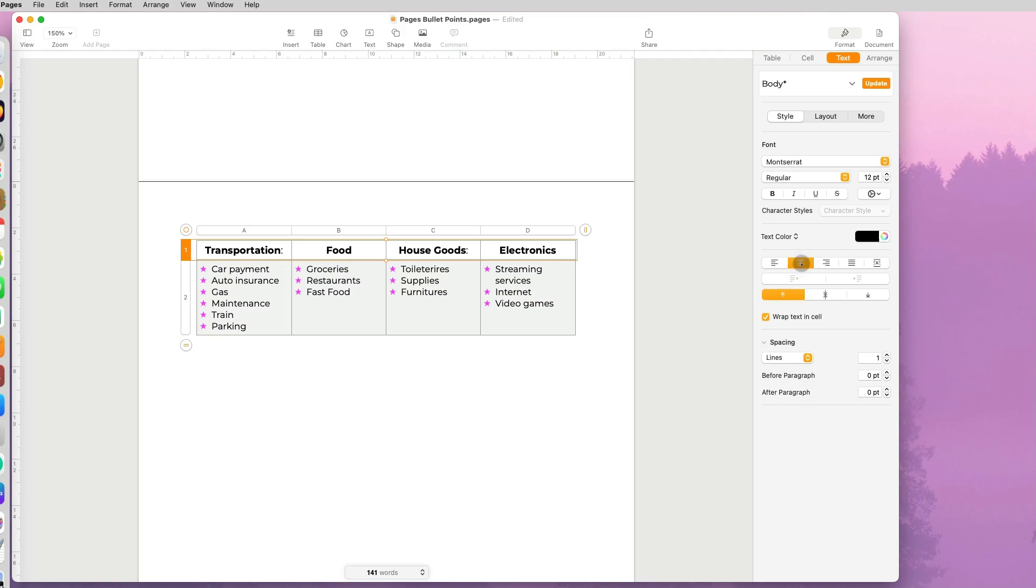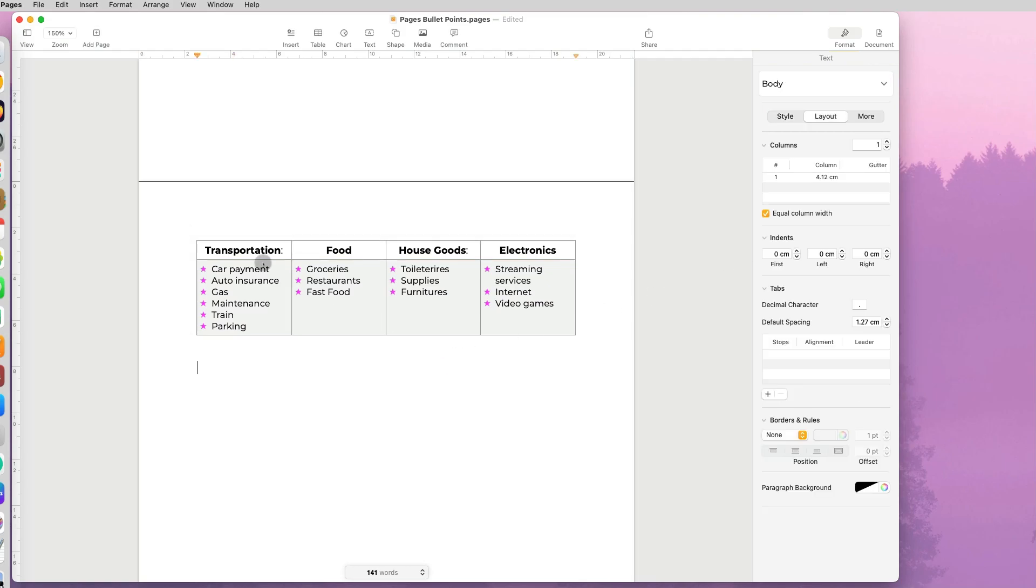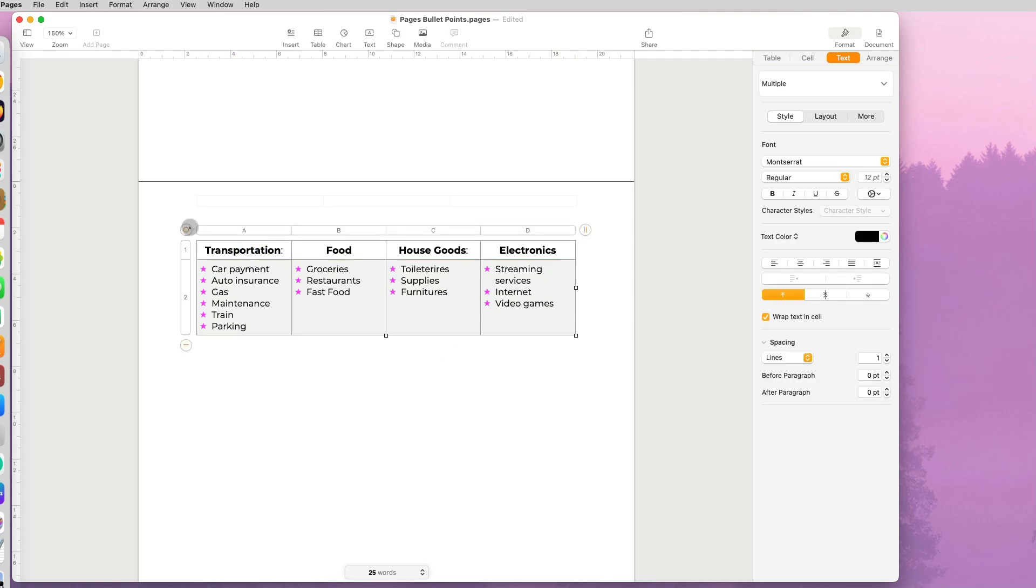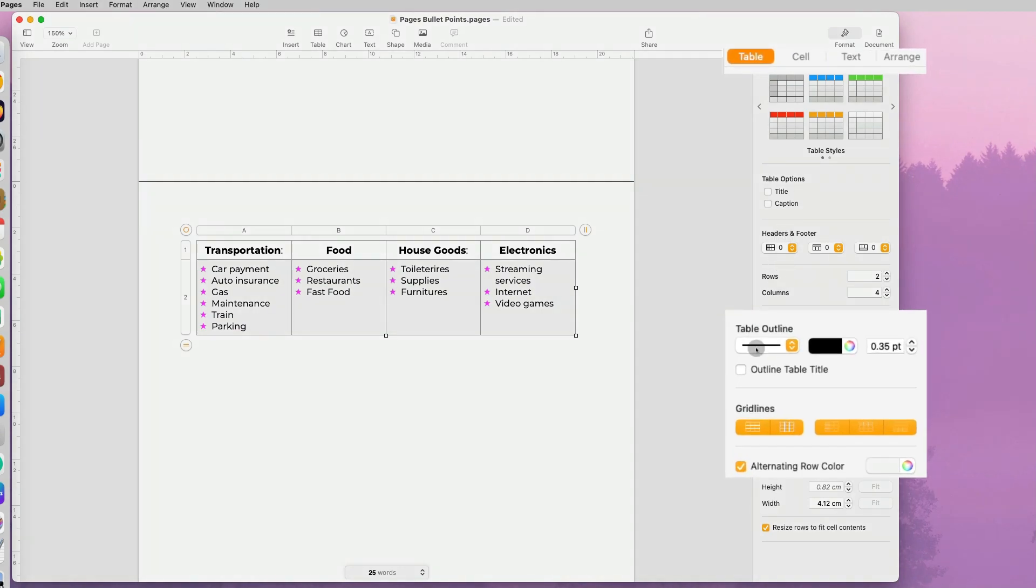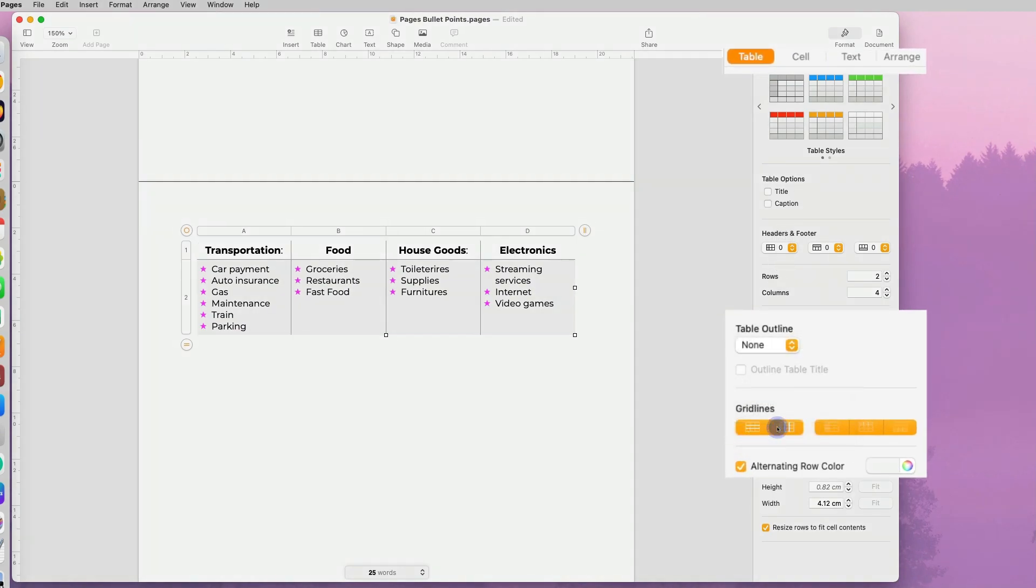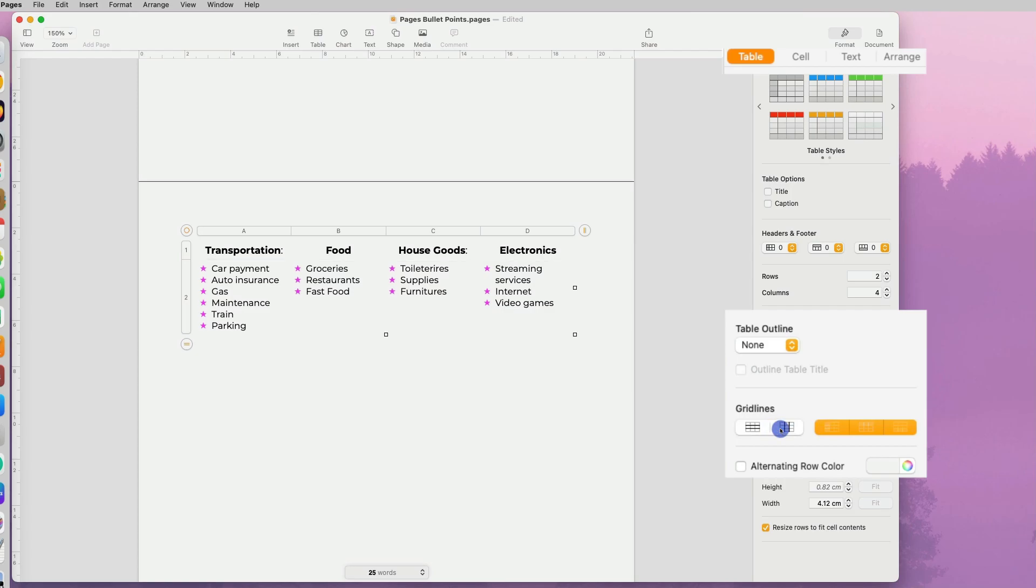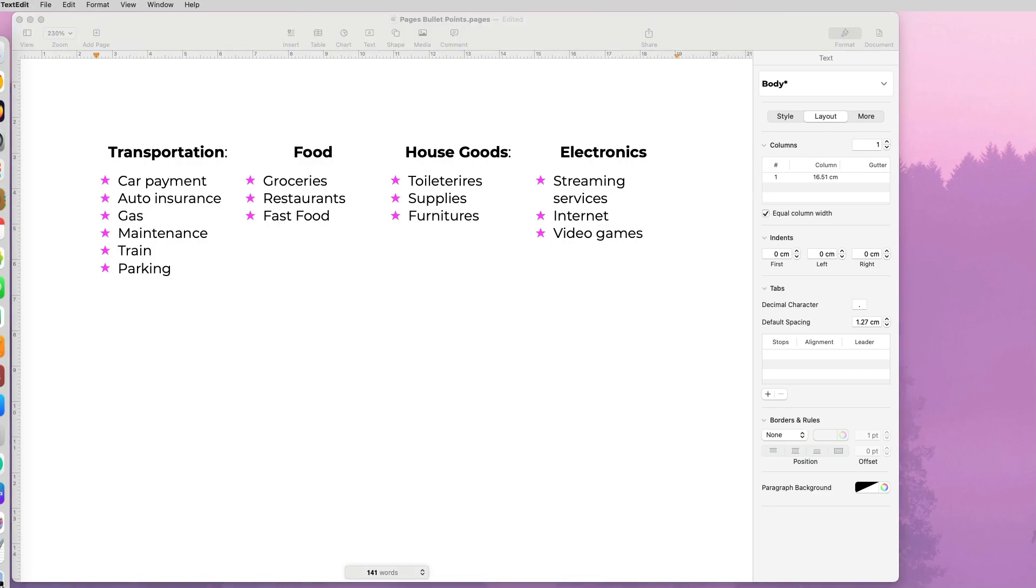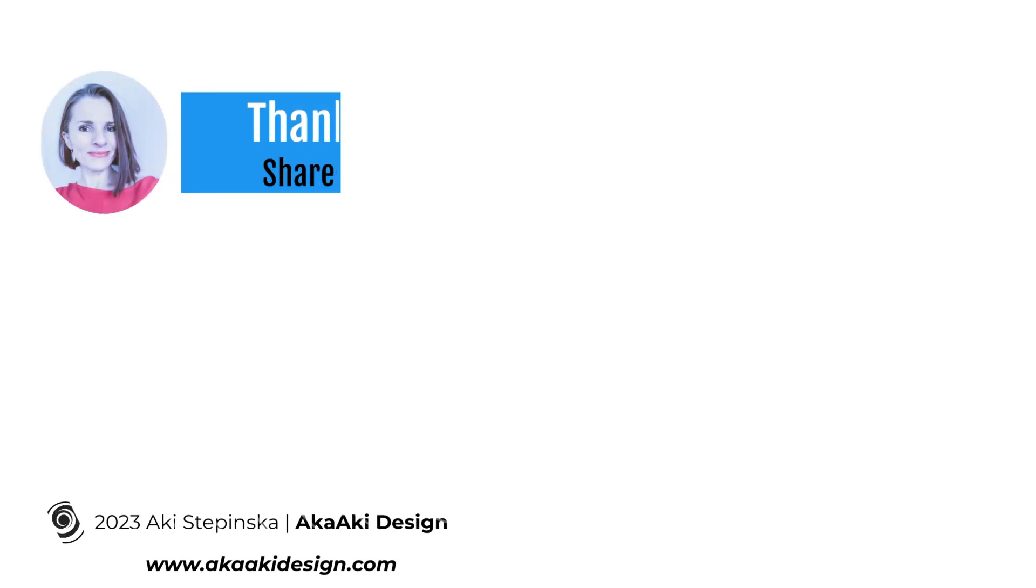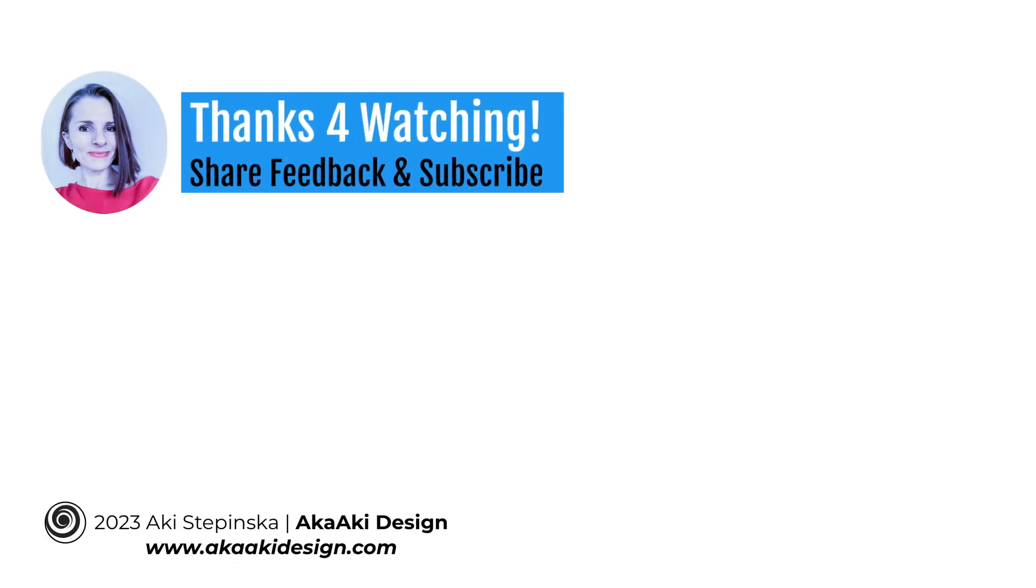So what we want to do is actually remove the formatting from the table. Go under format table, remove the outline, grid lines, and alternating color. And then if there are any borders, you also want to remove that as well. And now you have bullet lists lined up nicely in multi columns. Thanks so much for watching.